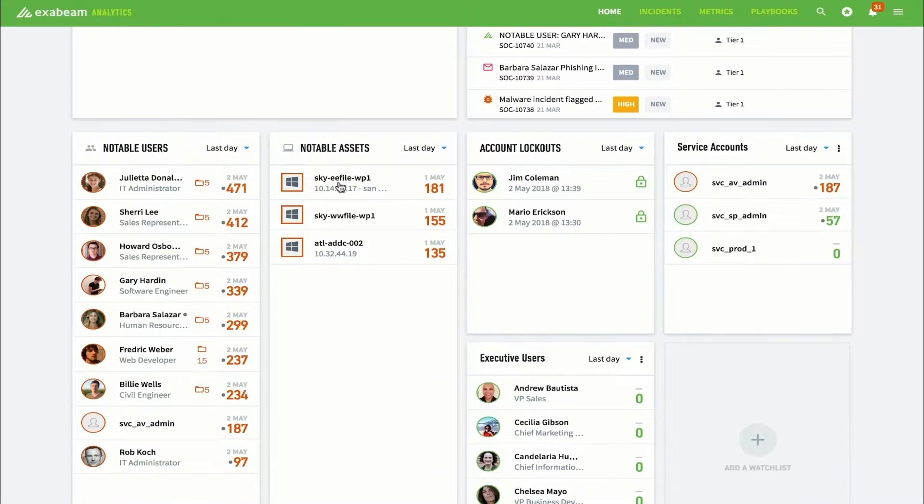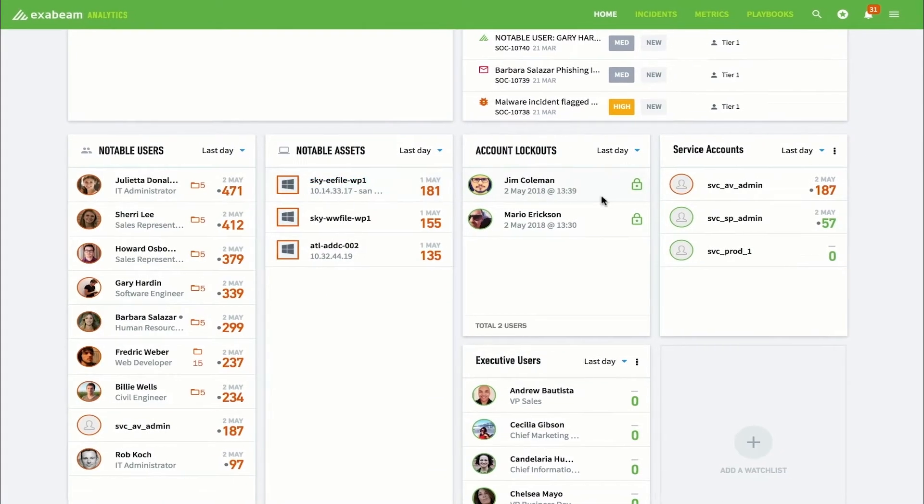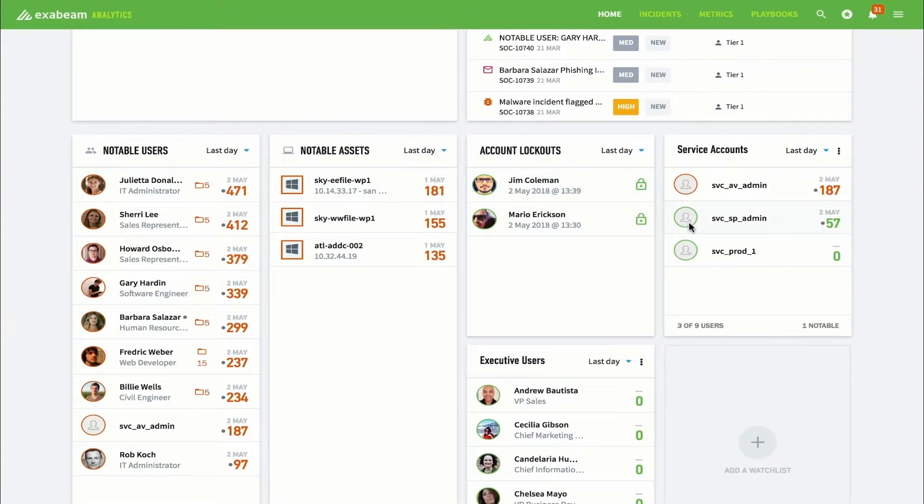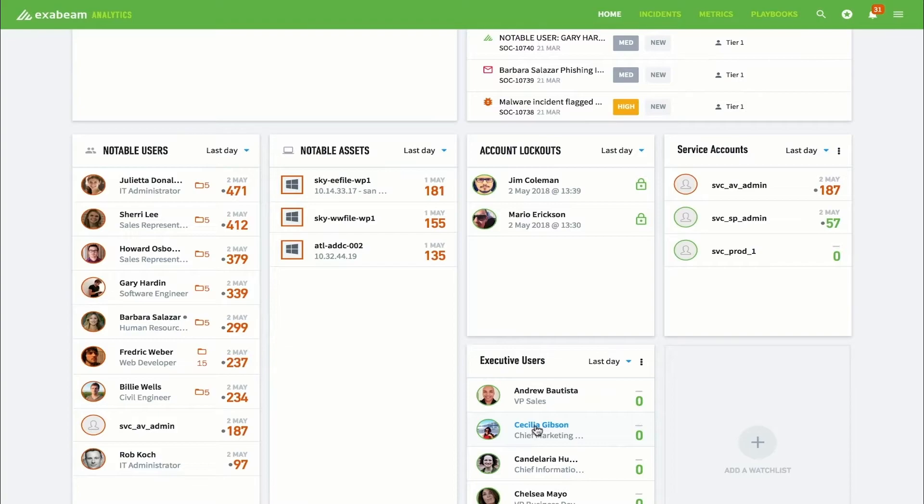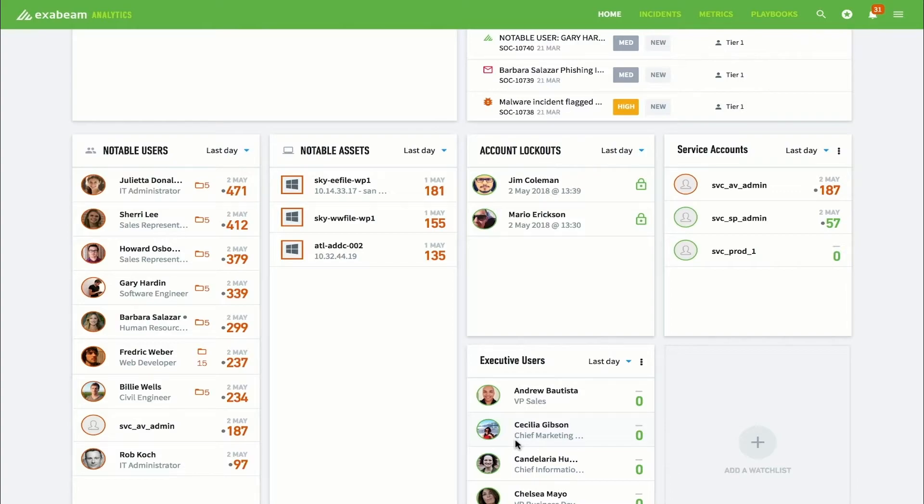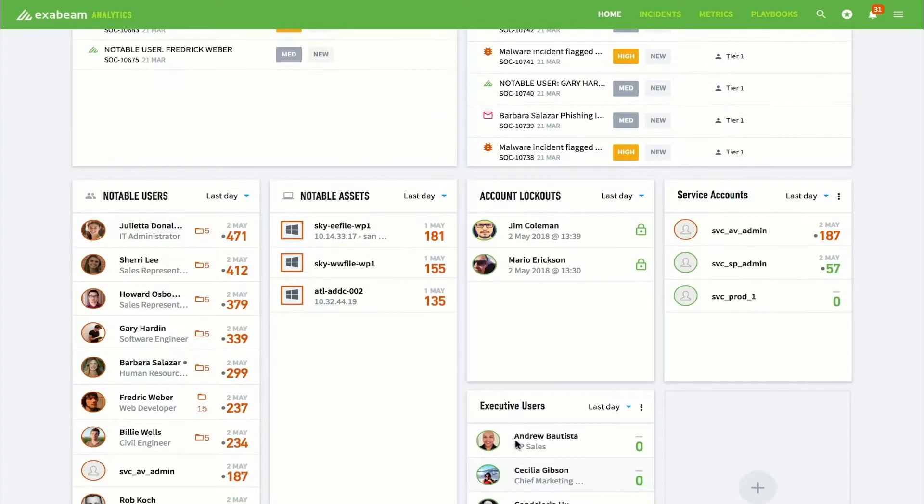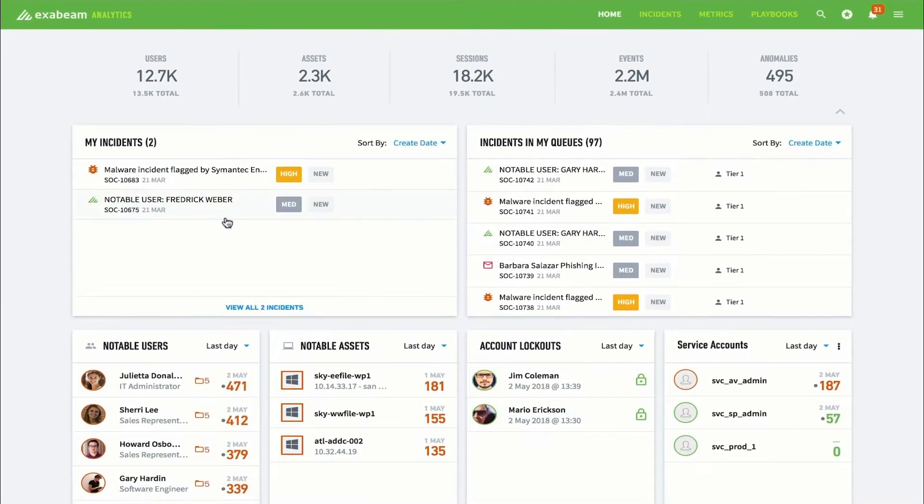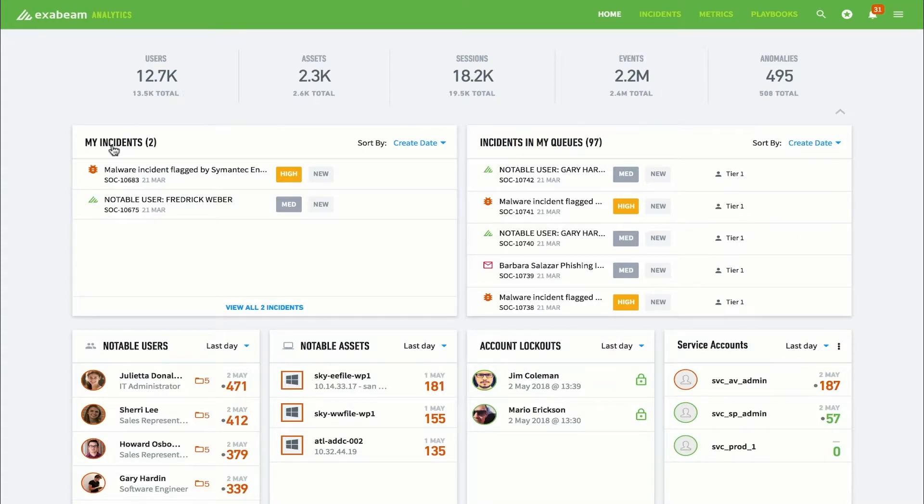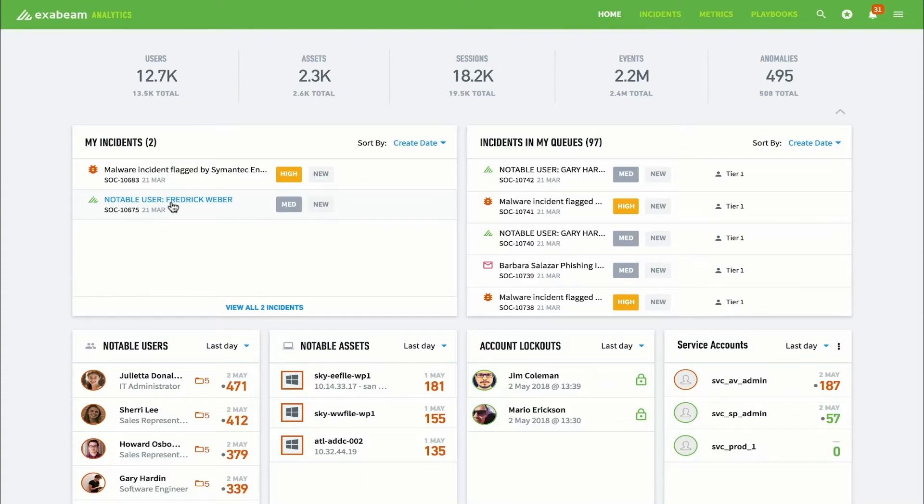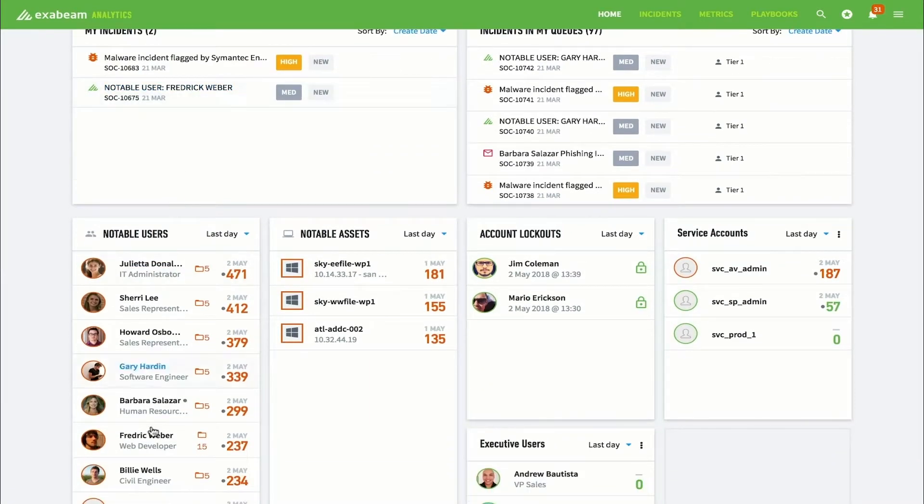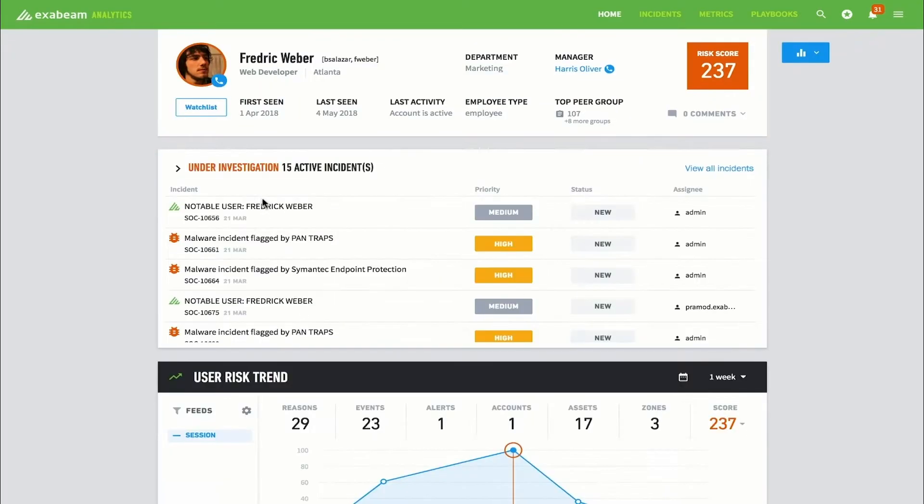Analysts can also use this screen to create watch lists for sensitive assets and users. For example, company executives or machines that recently had a malware infection. From the dashboard, analysts can see the incidents in their queue. This analyst has already been assigned a new incident regarding a notable user named Frederick Weber. Frederick has a high risk score of 237. To investigate Frederick, the analyst simply needs to click Frederick's name.